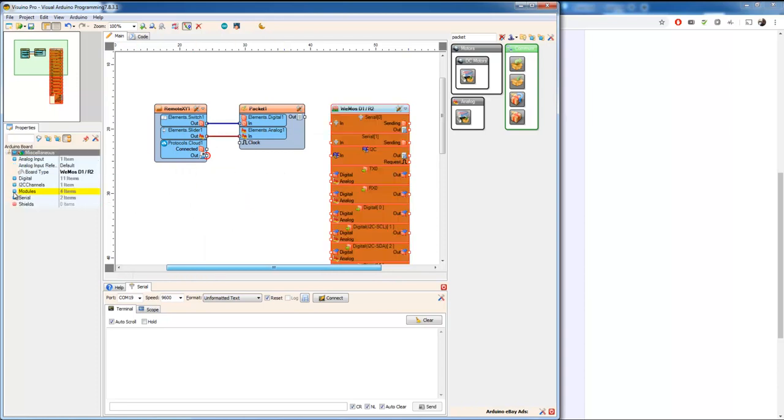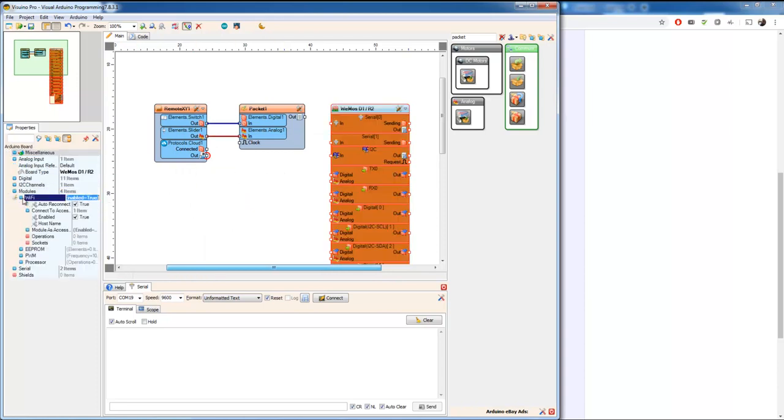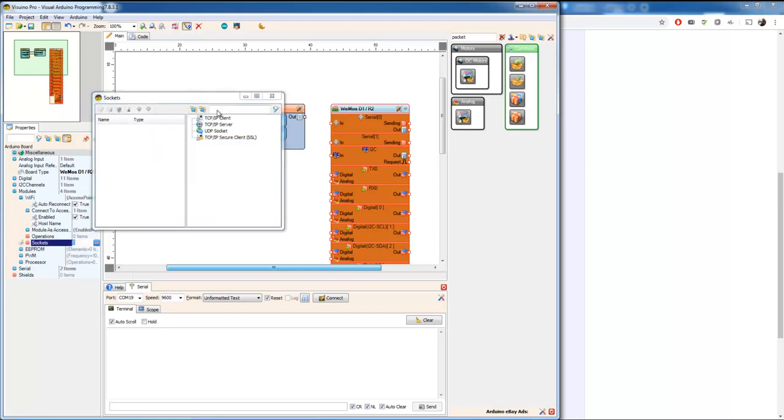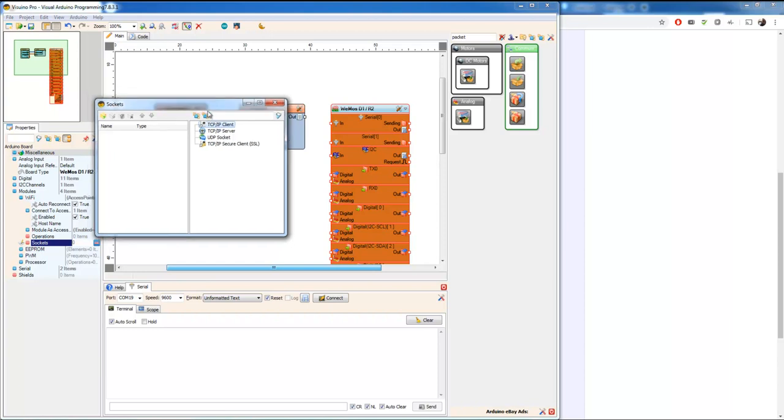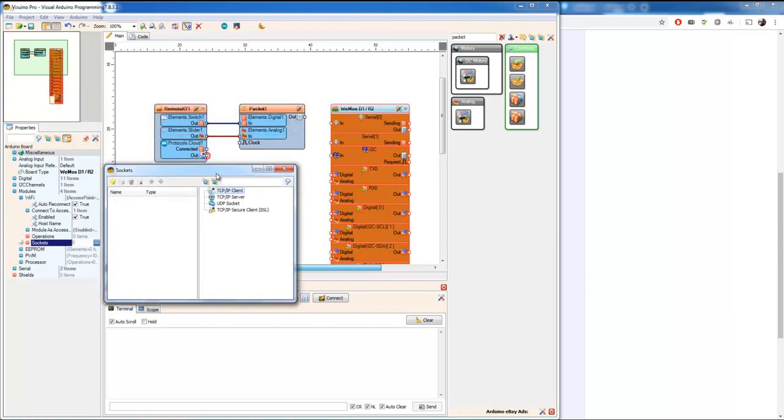Now we're going to take a look at the modules, wifi again. Modules, wifi. And there is sockets. Now we are going to use the TCP IP client, not the server, not the UDP socket. It's a TCP IP client.